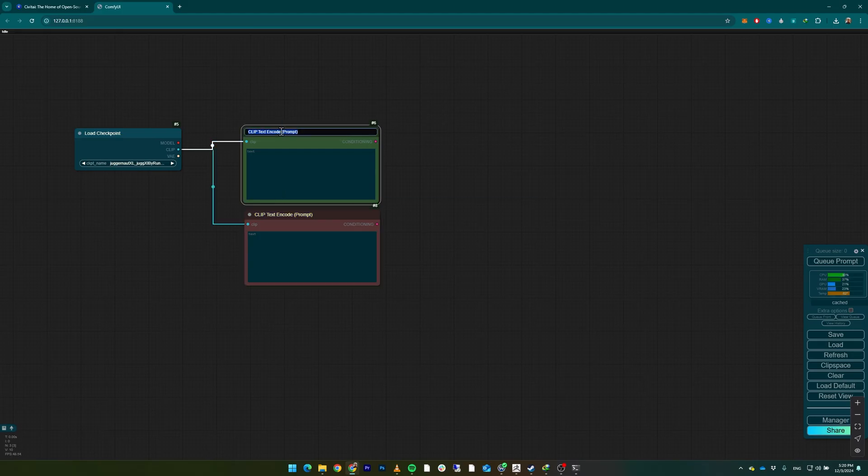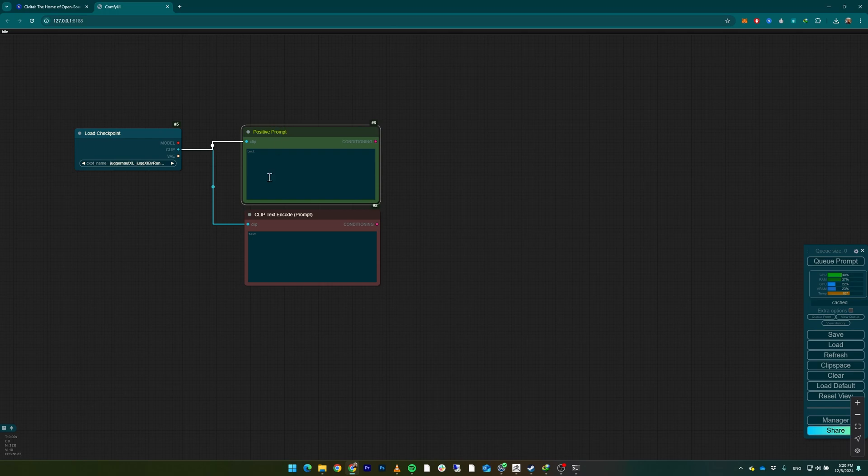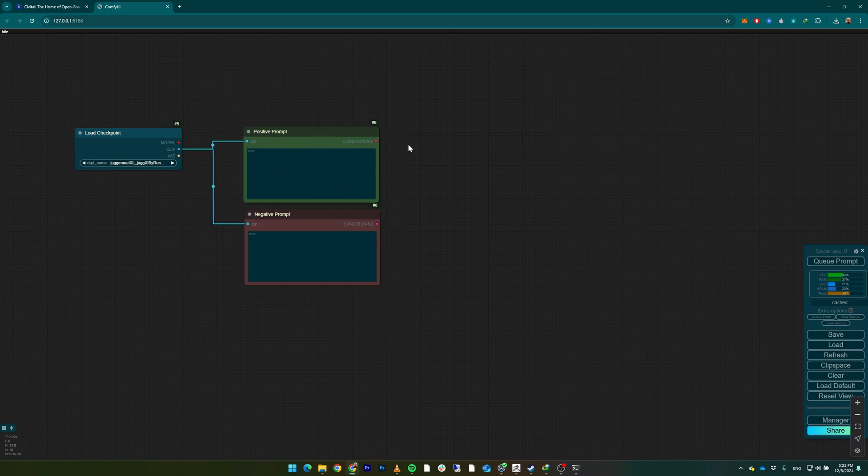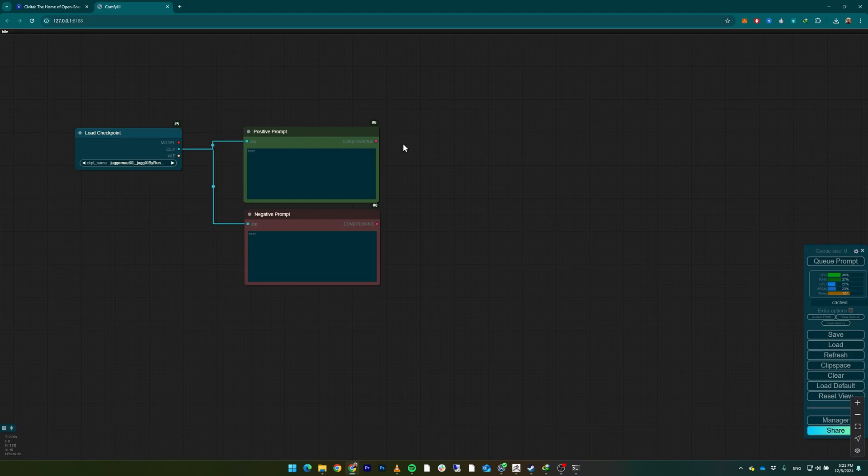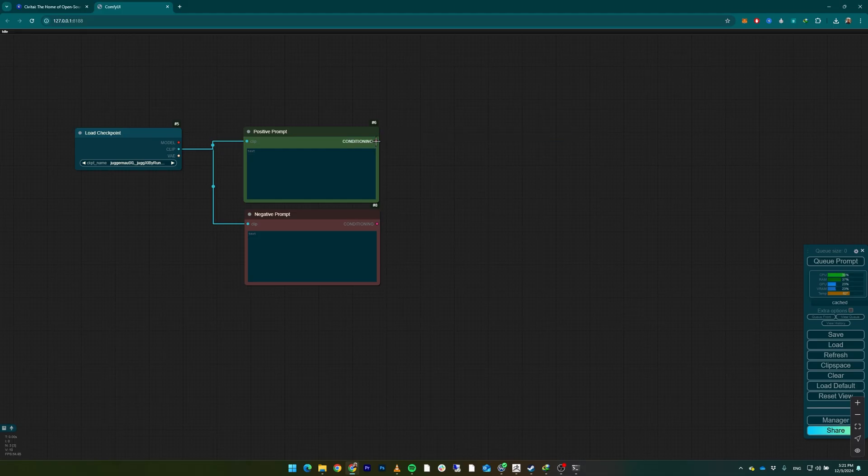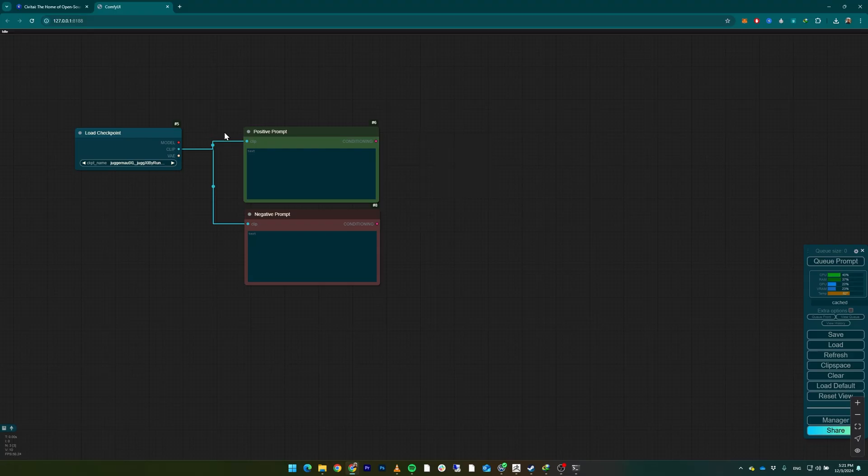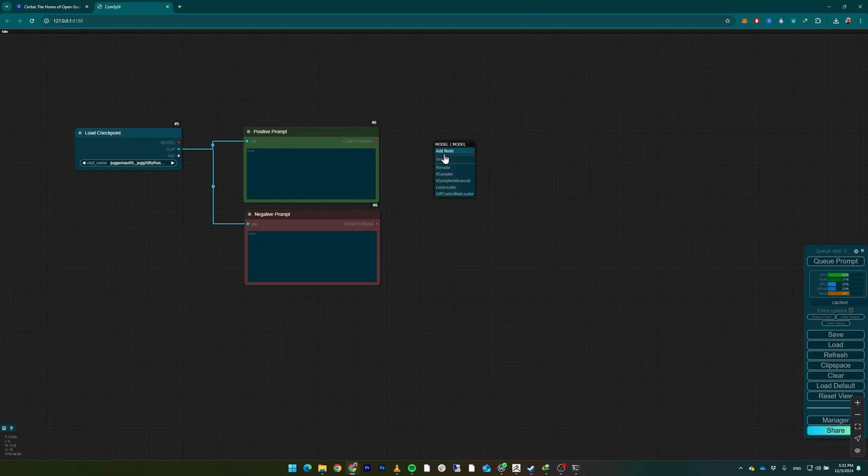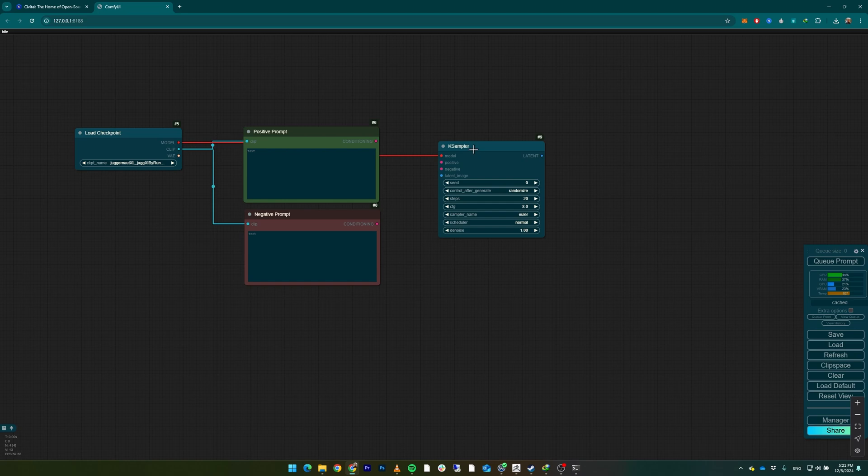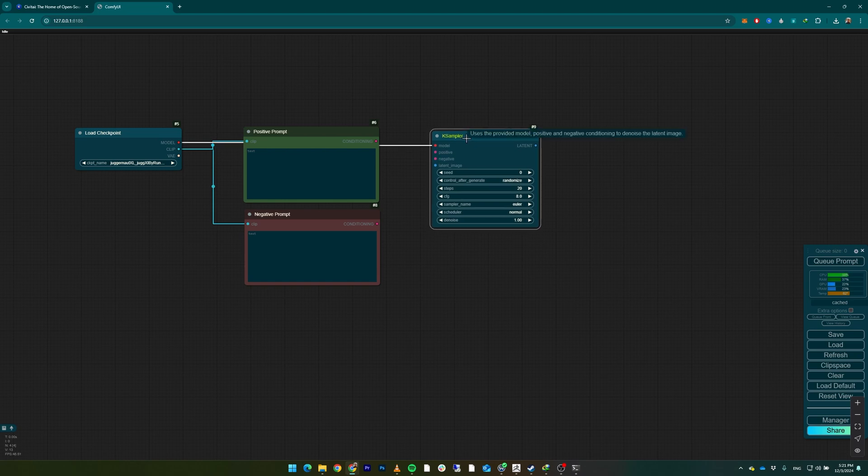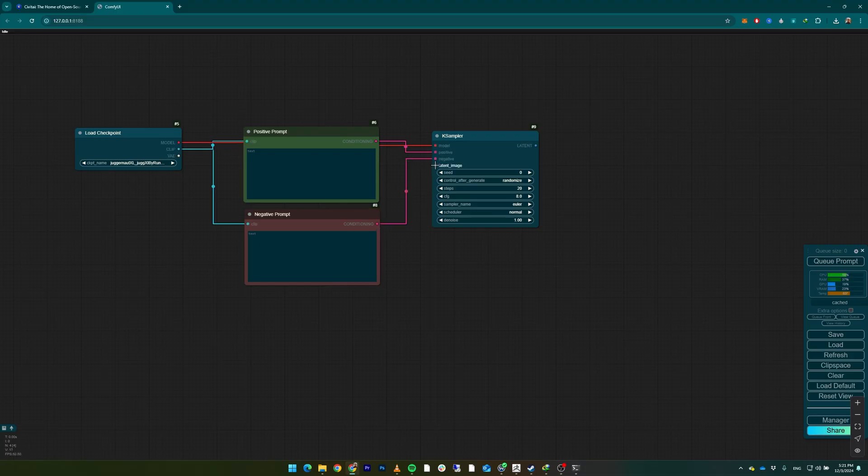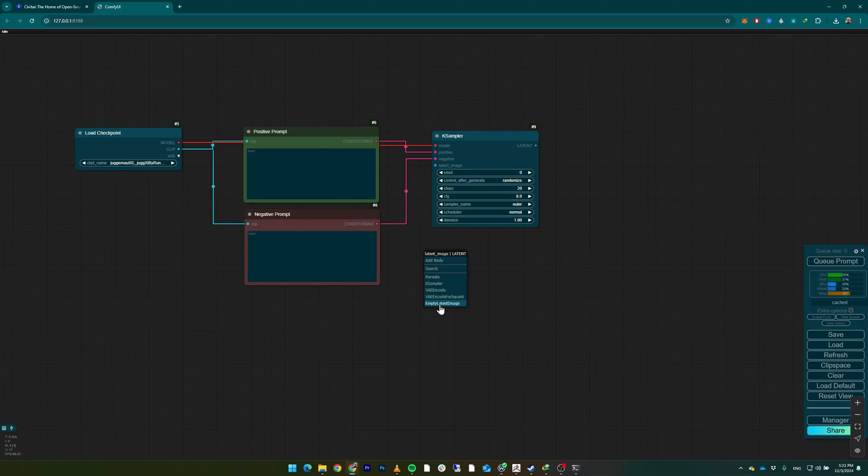This indicates that this is a positive prompt and this is a negative prompt. We can double-click here to change the name. Another thing - we can actually create nodes by expanding the output nodes of already existing nodes. For example, the conditioning - if we left-click and drag it somewhere, we're going to see the possible nodes that can connect to this one. That's another thing you can use. Click on the model, drag here, and select KSampler. Connect the positive to the